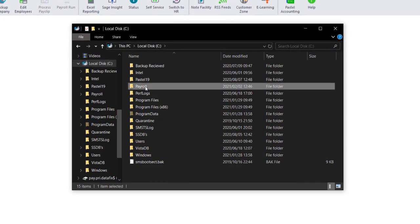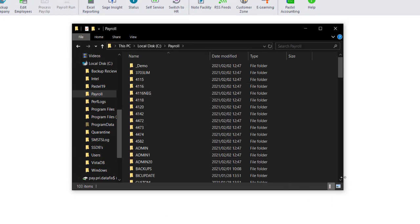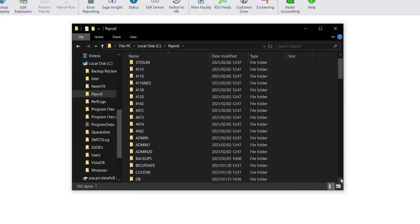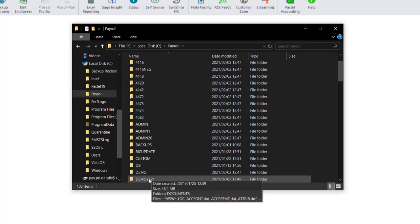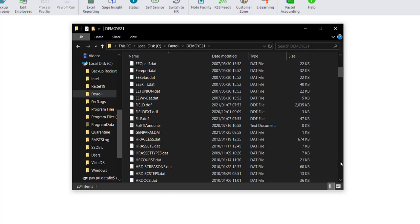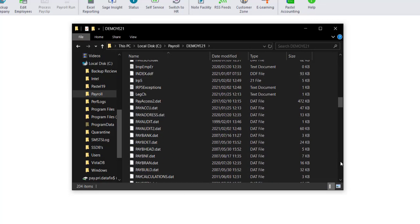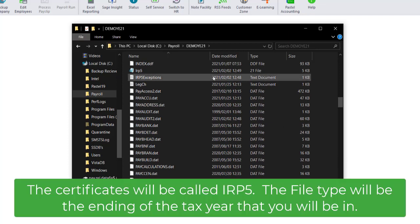As previously mentioned, the file will be located in your copy company directory. The file will be called IRP5, and the file type will be the year that the tax year ends. The file type changes every year.